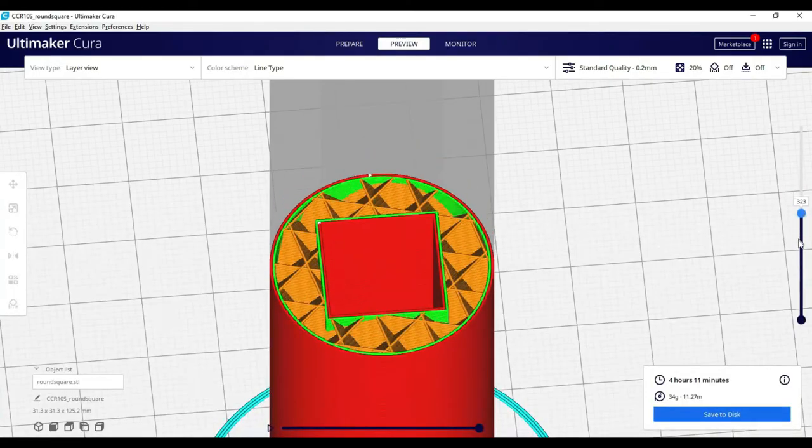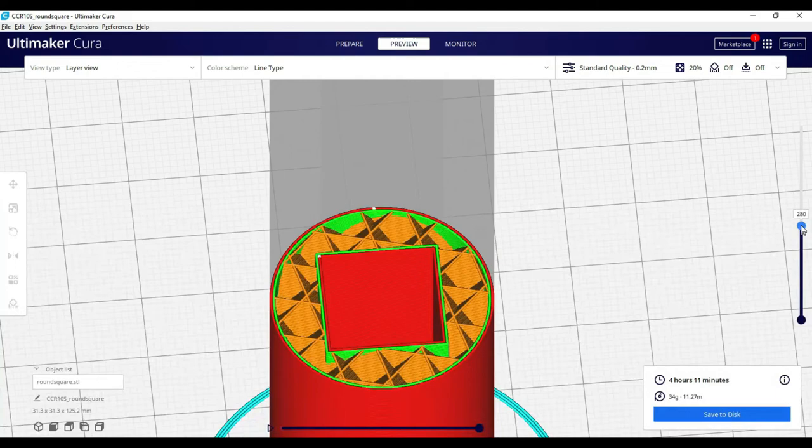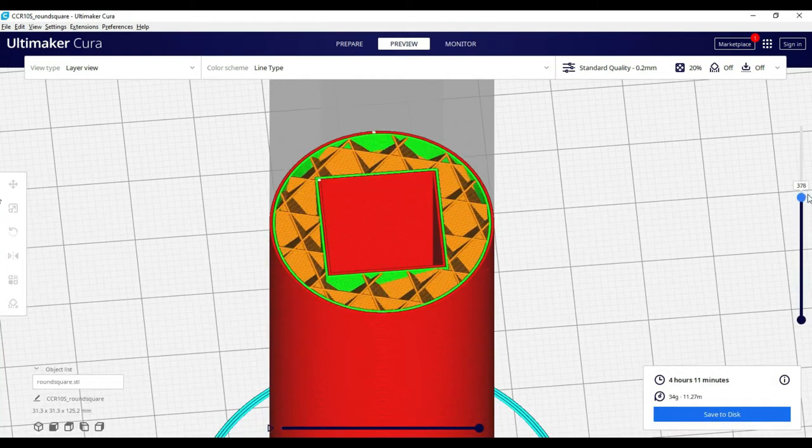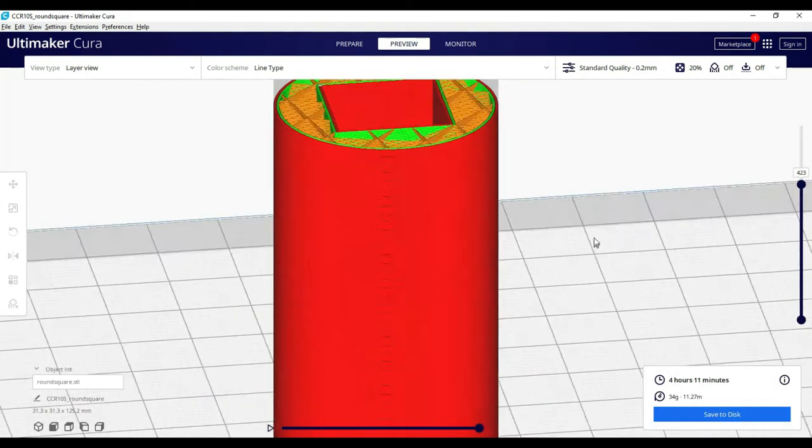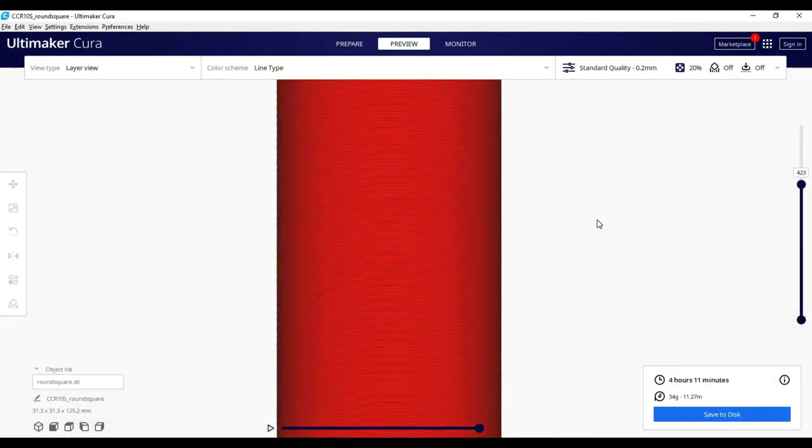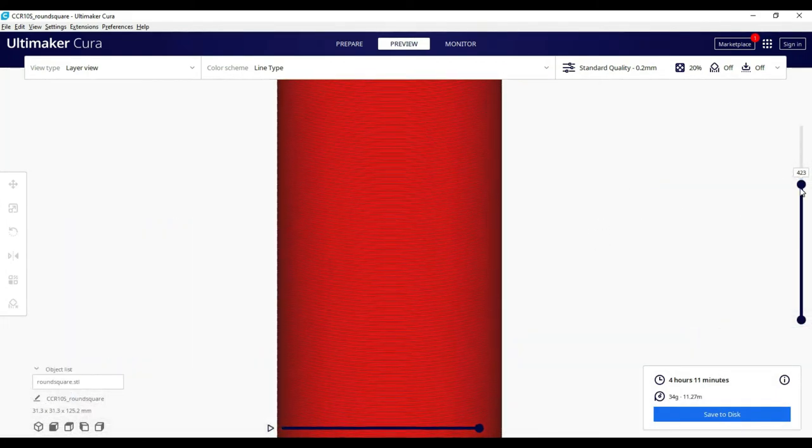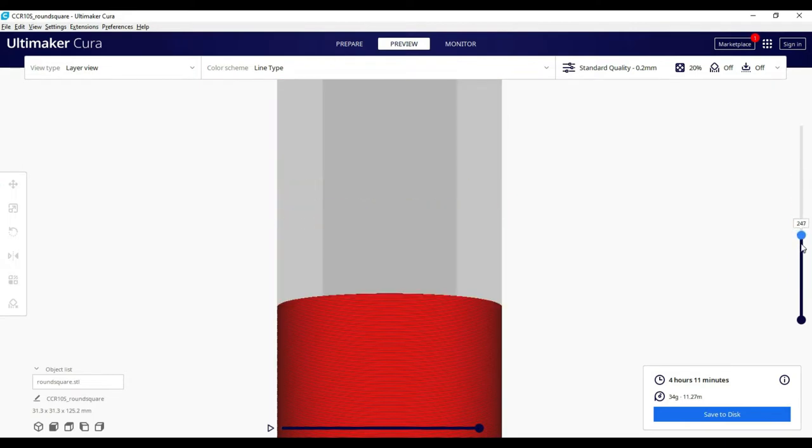Infill structure is important for stability and strength, whereas material and cooling are important for surface quality and print stability.